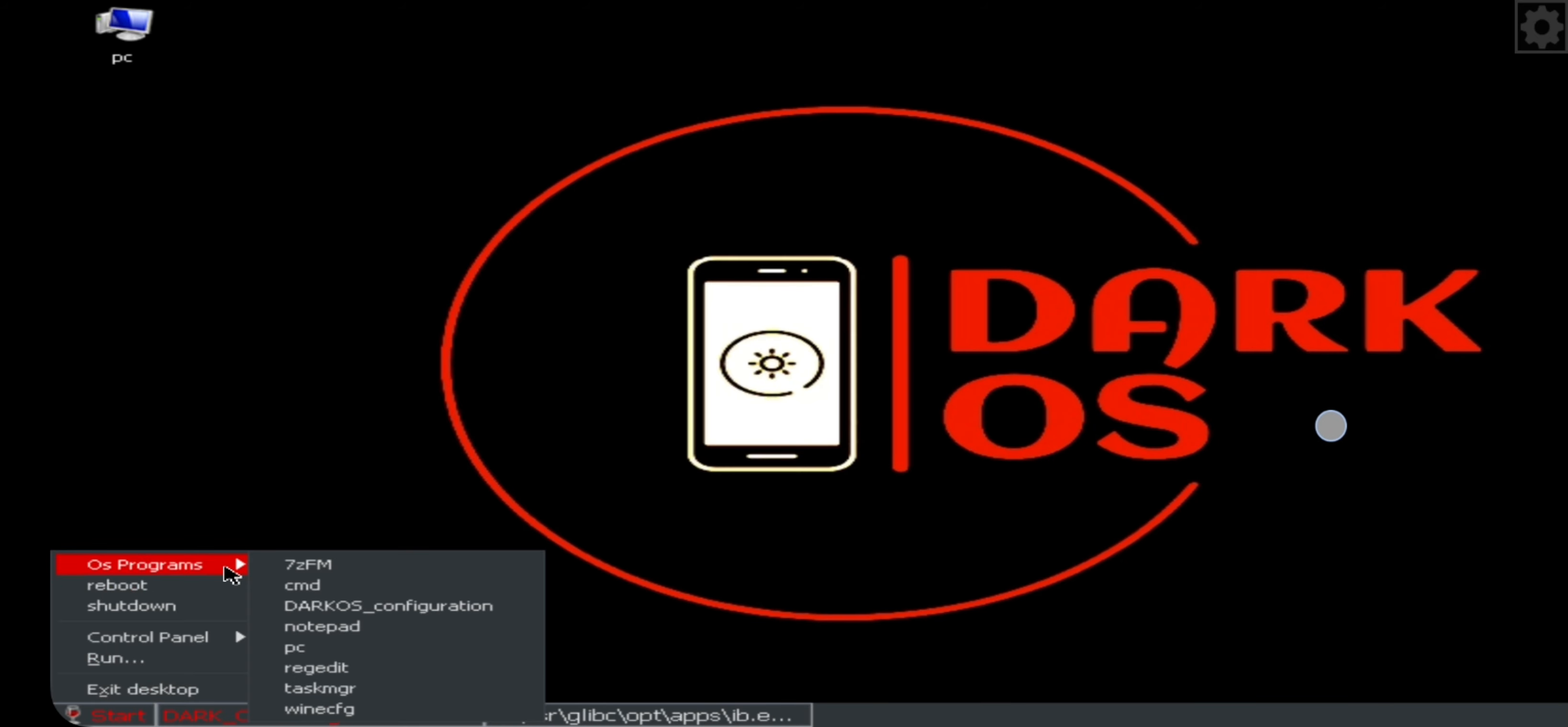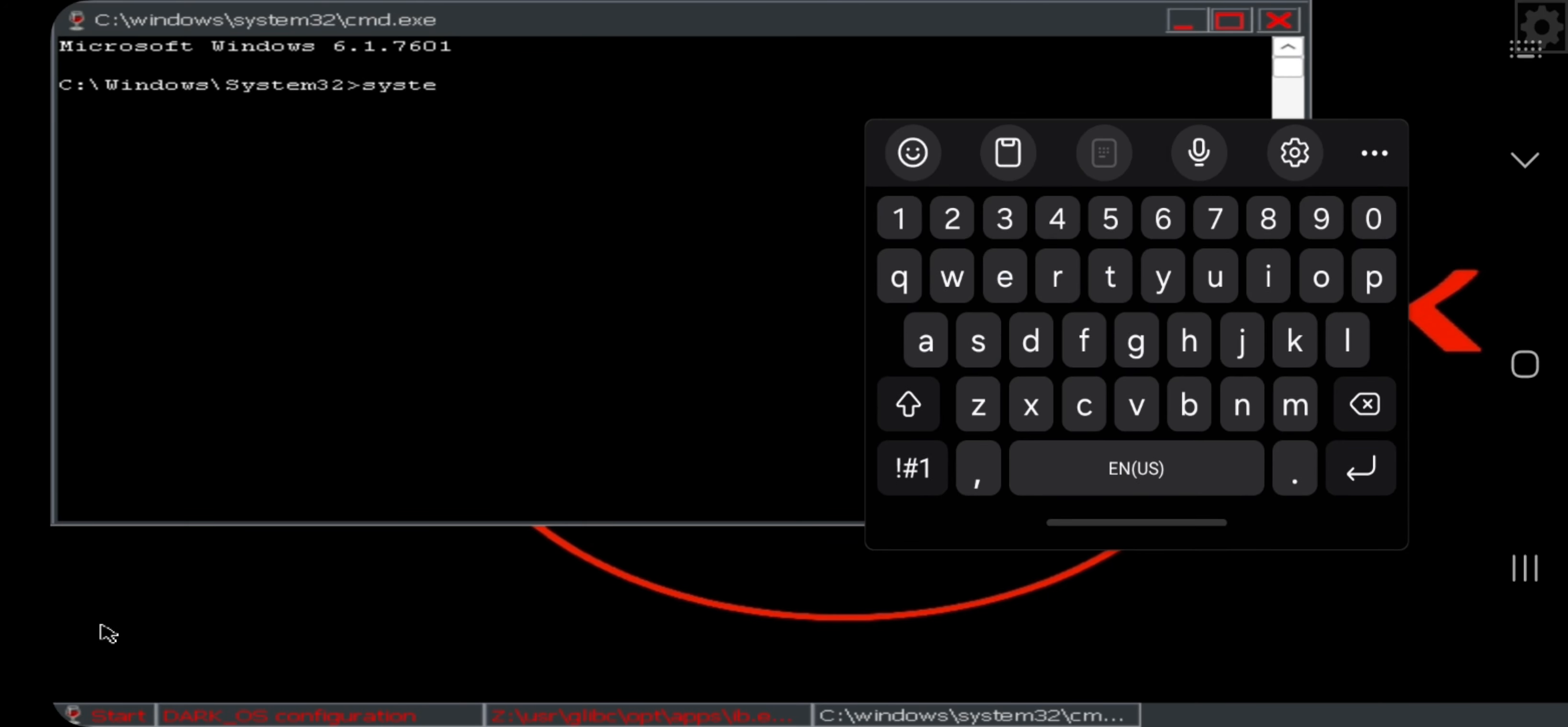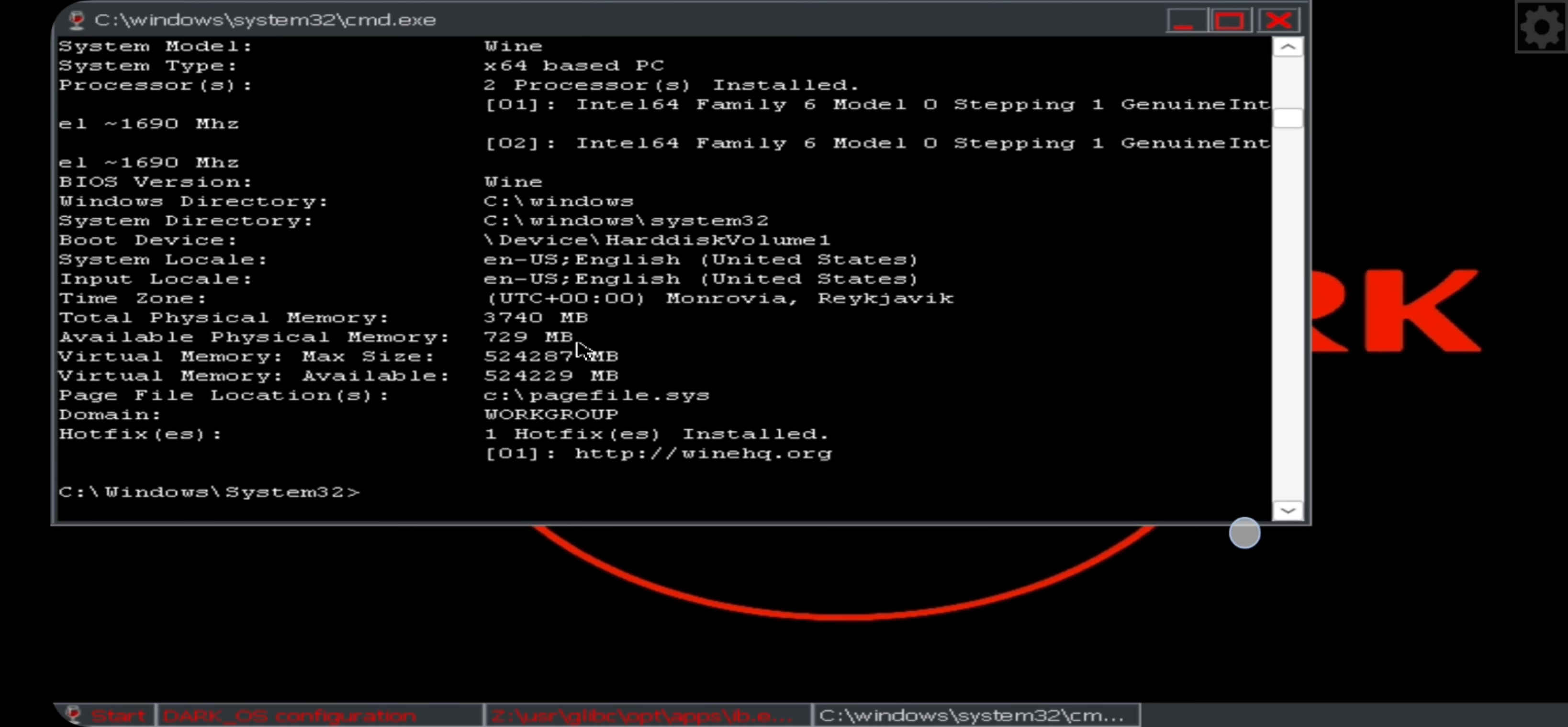Open CMD. Enter systeminfo.exe and enter, which gives entire system information from drivers to everything. As you can see, we're currently using Windows 7 build version. You can get system info, data model, or whatsoever. Here it shows two processors installed basically. Here it is using my complete phone's memory with a dedicated virtual memory as well.